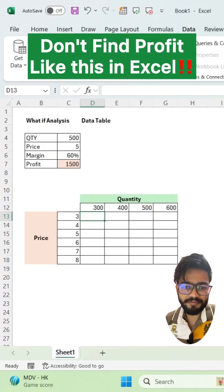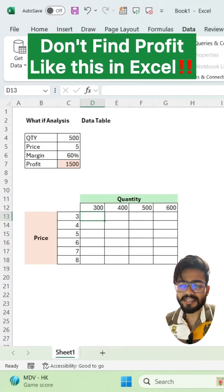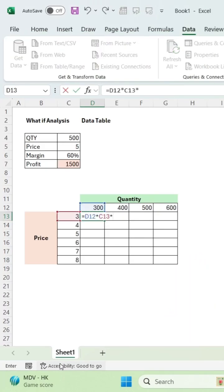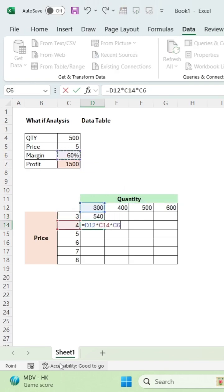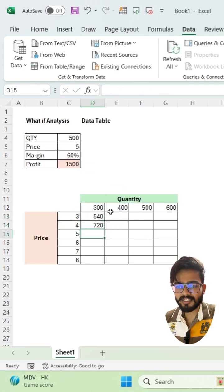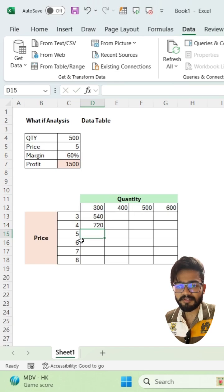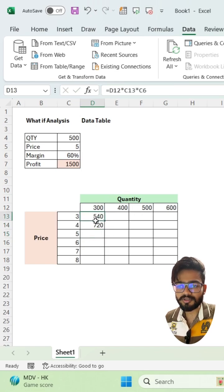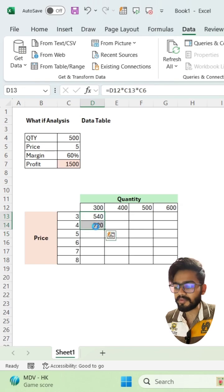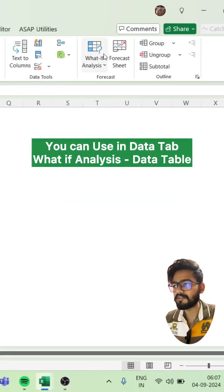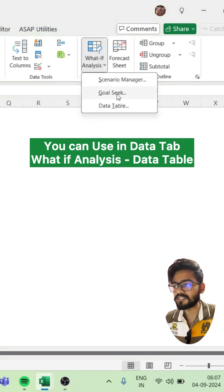Don't calculate profit like this if you have different scenarios in Excel. So here we have different scenarios like quantity 300, 400, 500, 600 and the price 3, 4, 5, 6, 7, 8. If I calculate manually it will take too much time. So you can use What-If Analysis for this.